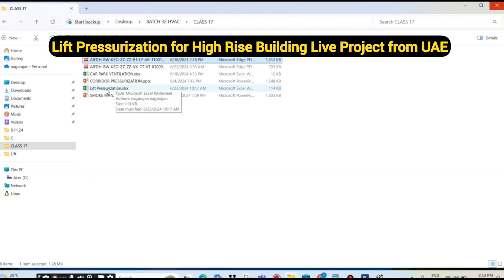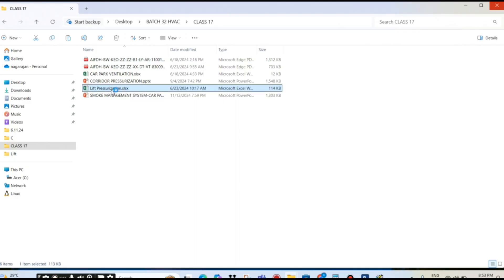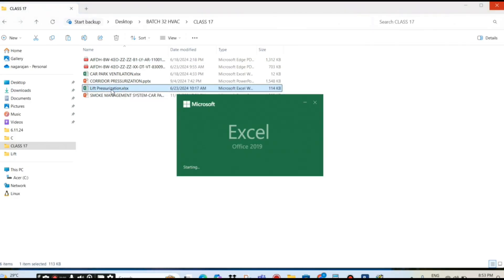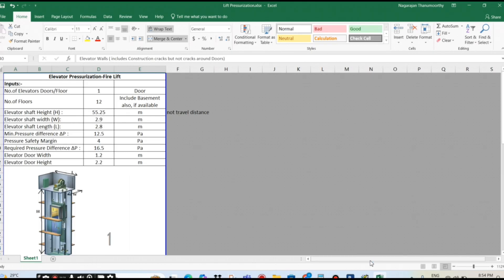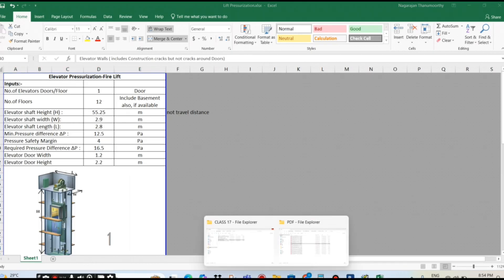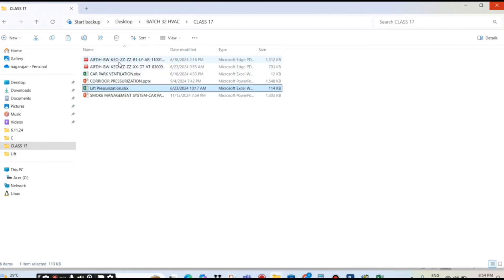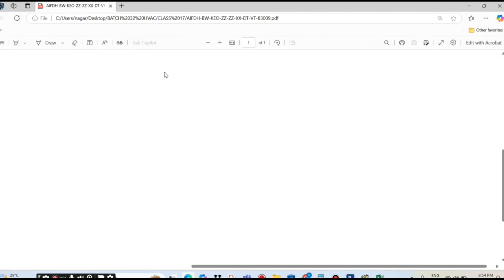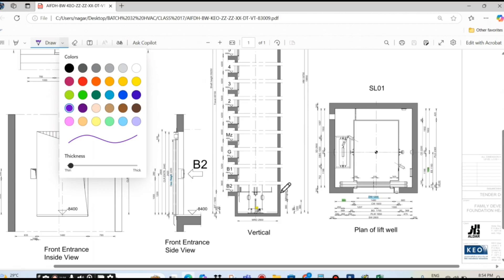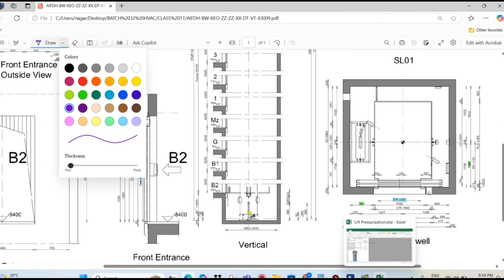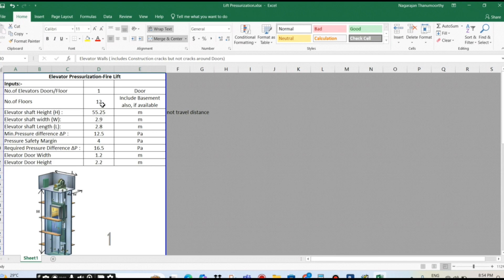Moving to the next one, we have the lift pressure session. We have an Excel. So we have the lift pressure session here. It is from your project only. The first point is, like most other people do the mistake, that is the height of the elevator. So first we see the number of elevator doors per floor — they are asking.